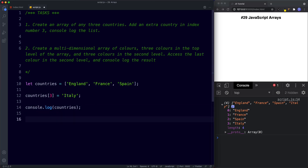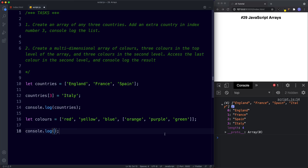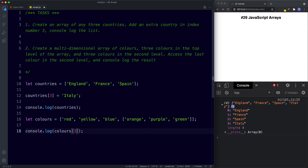For task two we create a multi-dimensional array: let colors = ['red', 'yellow', 'blue', ['orange', 'purple', 'green']]. To console.log the last color in the second level — green — we say colors[3][2], since the inner array is at index three and 'green' is at index two inside it. Save, and sure enough we get the value green.